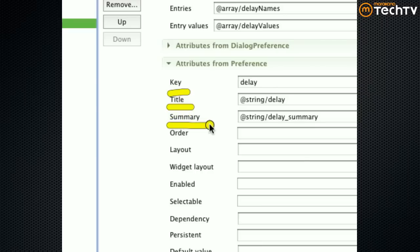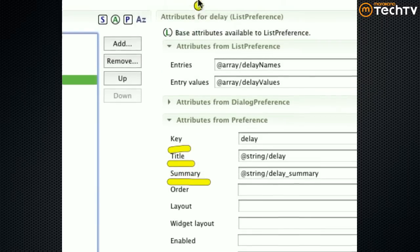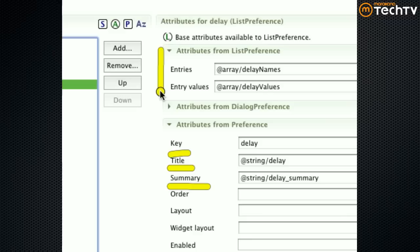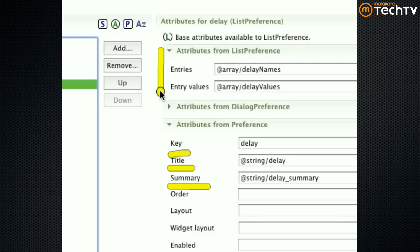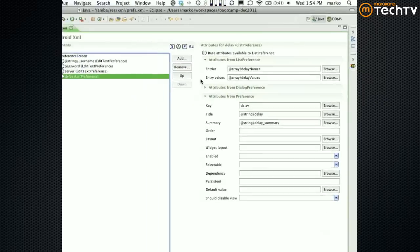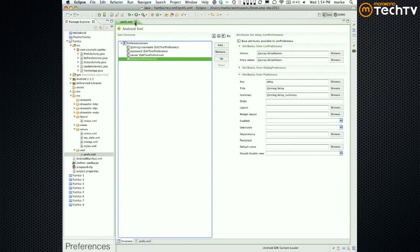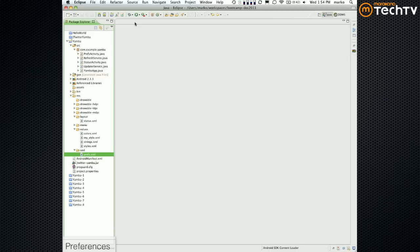So all we did is we changed the delay preference which used to be a tag edit text preference, which is just a piece of text, to a list preference. List preference behaves for the most part the same. It still has the key and title, optionally summary. But what was new is that it also needed to provide entries, both name part and the value part. And I kind of wanted to mix and match a little bit just to kind of show you hey you can also do arrays as resources, like think like days of the week or months in the year. That's how I kind of wanted to point out those things.